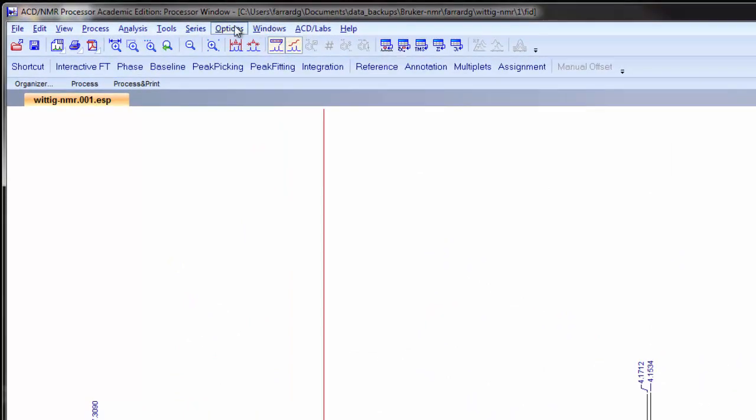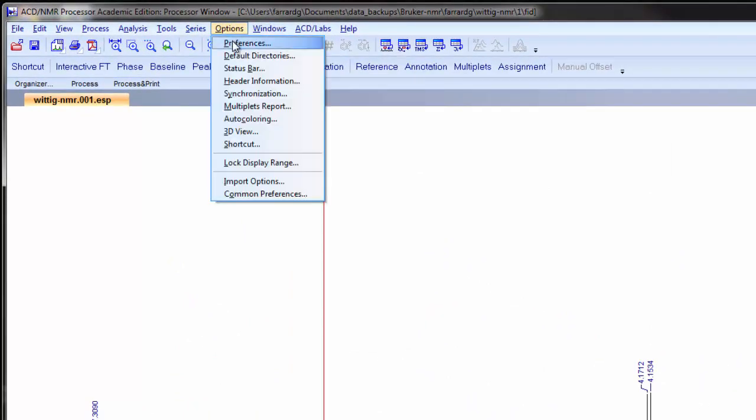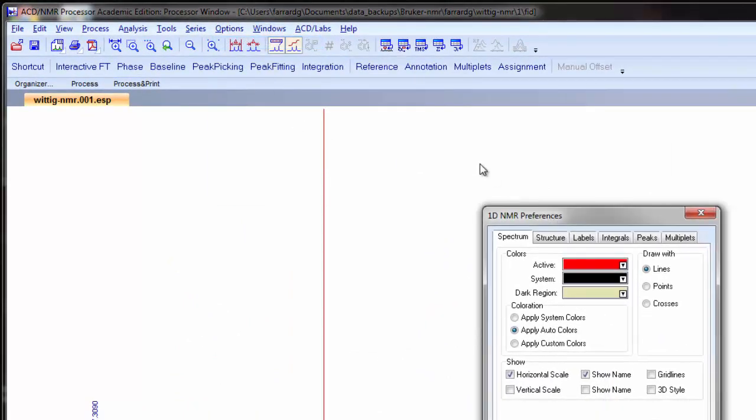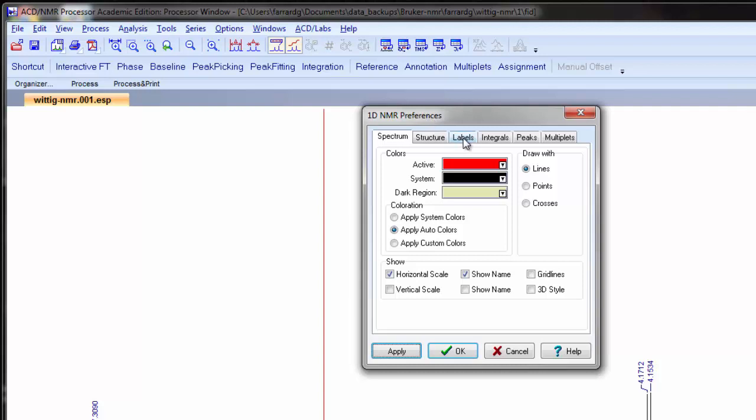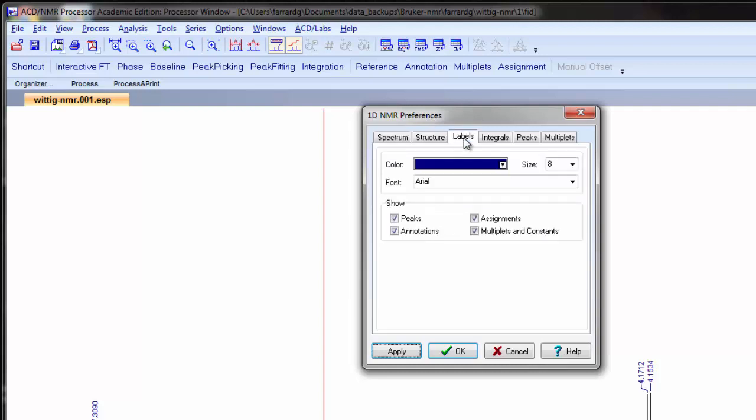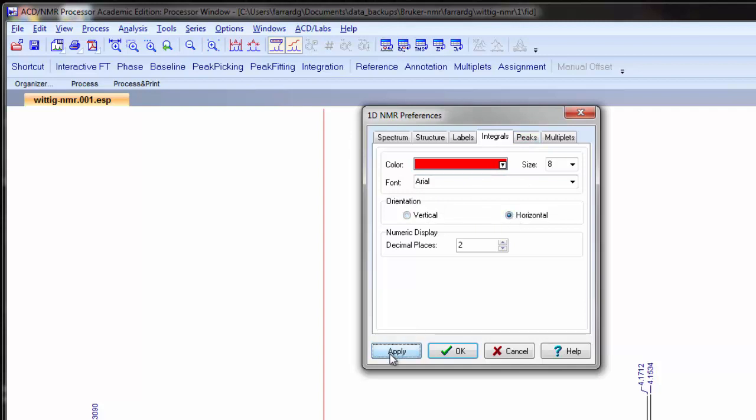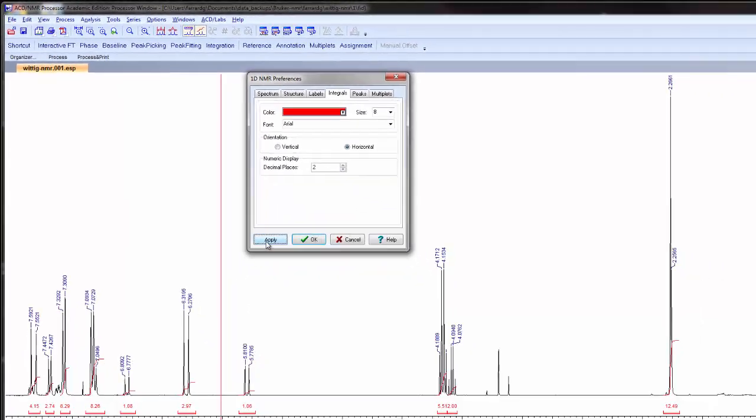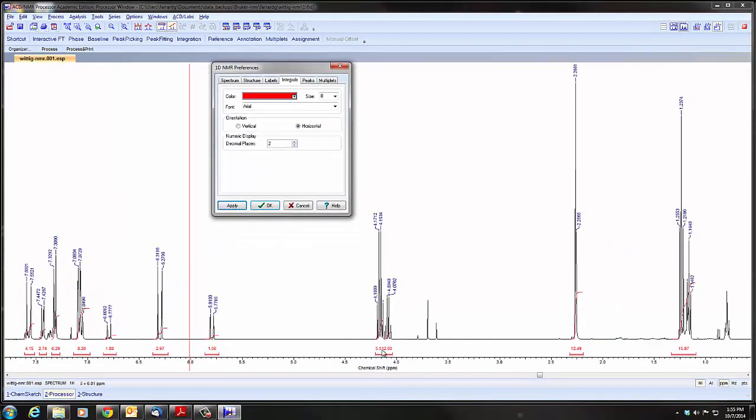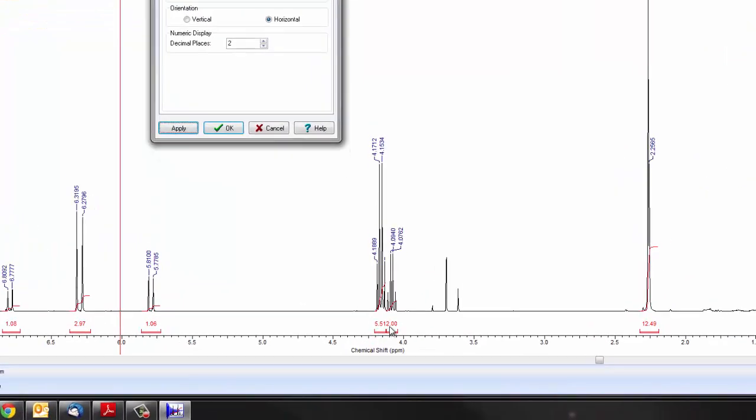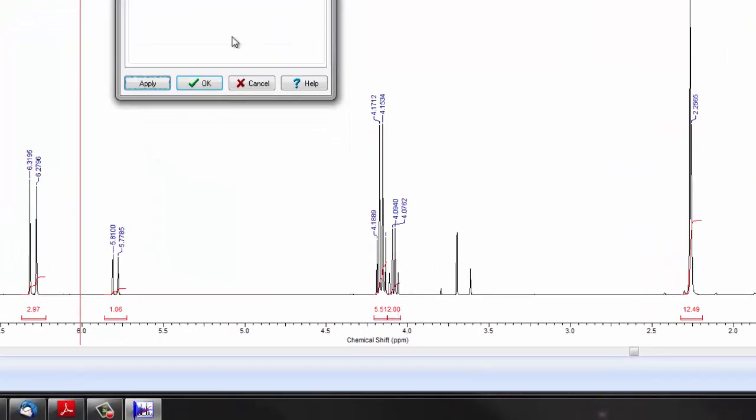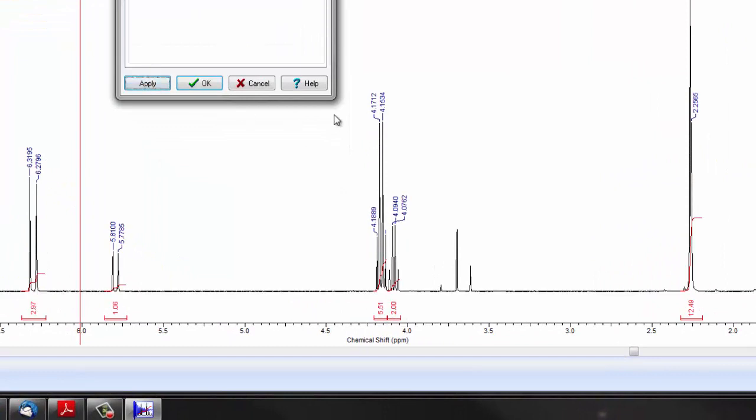One other option I will show is under options, preferences, we can select to have our integrals reported to a particular number of decimal places. I have it defaulting to 2, and that's probably a good value. There's really no need to have any more decimal places than 2. And also you can choose to have your integrals written either horizontally in this fashion or vertically. The problem with horizontal is the numbers can tend to run together. So I prefer to have horizontal.